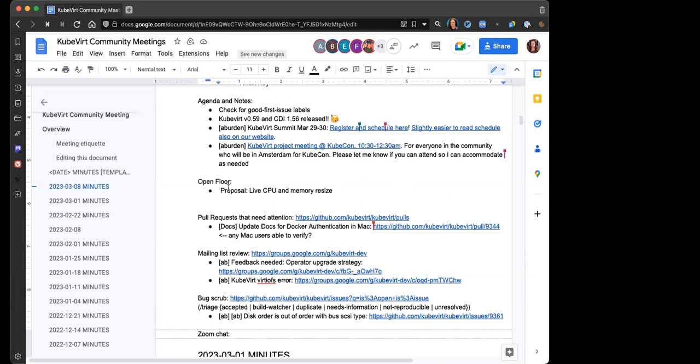Of course, an invite to KubeVirt community at KubeCon Amsterdam. Andrew Burden is back from PTO, so we will look forward to his company in upcoming community meetings again. But he was away and couldn't join us today. We should see him next week. Definitely, he welcomes messages from everyone in Slack or by other means if you have them. It's always fun to see the KubeVirt team and community circling up at conventions. All right, it looks like we have an open floor item from Anonymous on live CPU and memory resize. Does anyone want to talk about that?